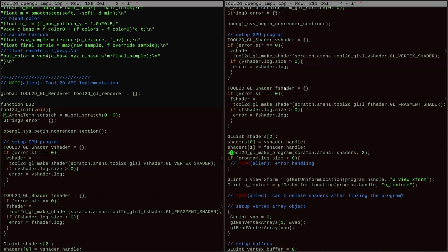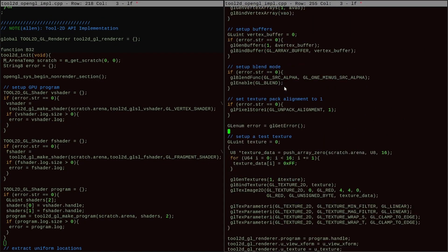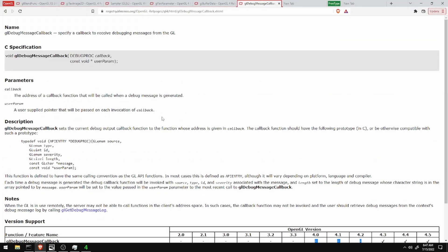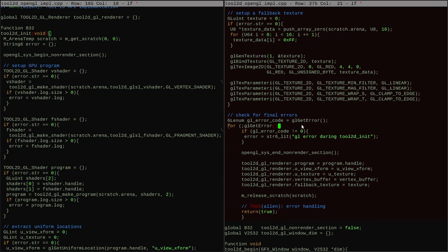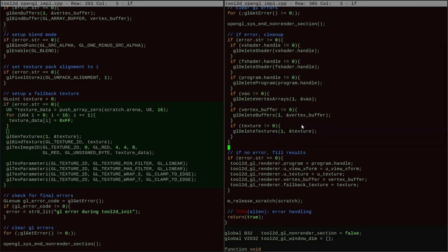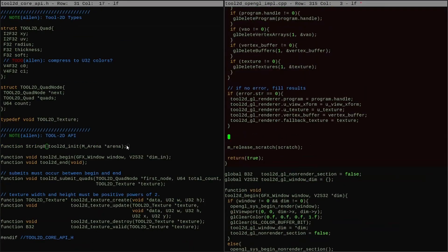First, I want to go through the tool2d implementation layer function by function and make sure that all the paths where an error can happen have an error string set up. Here we can see that a new issue is cropping up: my system for returning error strings was set up assuming it would only be using statically defined error strings. But this path wants to dynamically allocate its error string because shader compilation can return arbitrarily long strings, and I can't know statically what that string will be. This hints to me that in the future I need to start thinking about equipping the codebase with more powerful systems for error handling and logging.